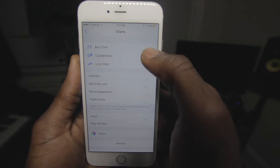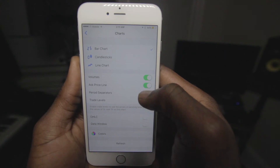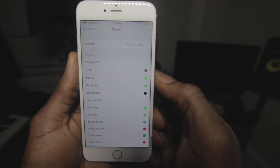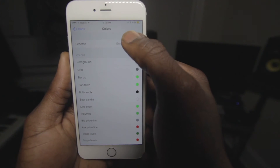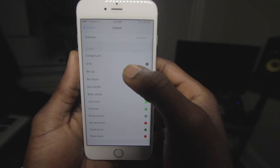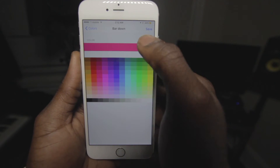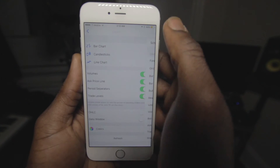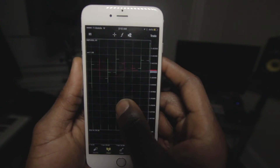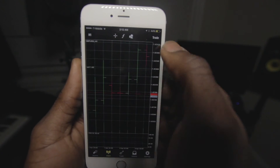If we click Charts in Settings, we have options to adjust our charts to our preferences: bar chart, candlestick, line chart. We have volumes, ask price line, period separators, and trade volumes — you can turn those on and off. If we click Colors, you can adjust the layout of your candlestick charts, bar charts, or line charts and change the colors so you're not just staring at green and black all day.